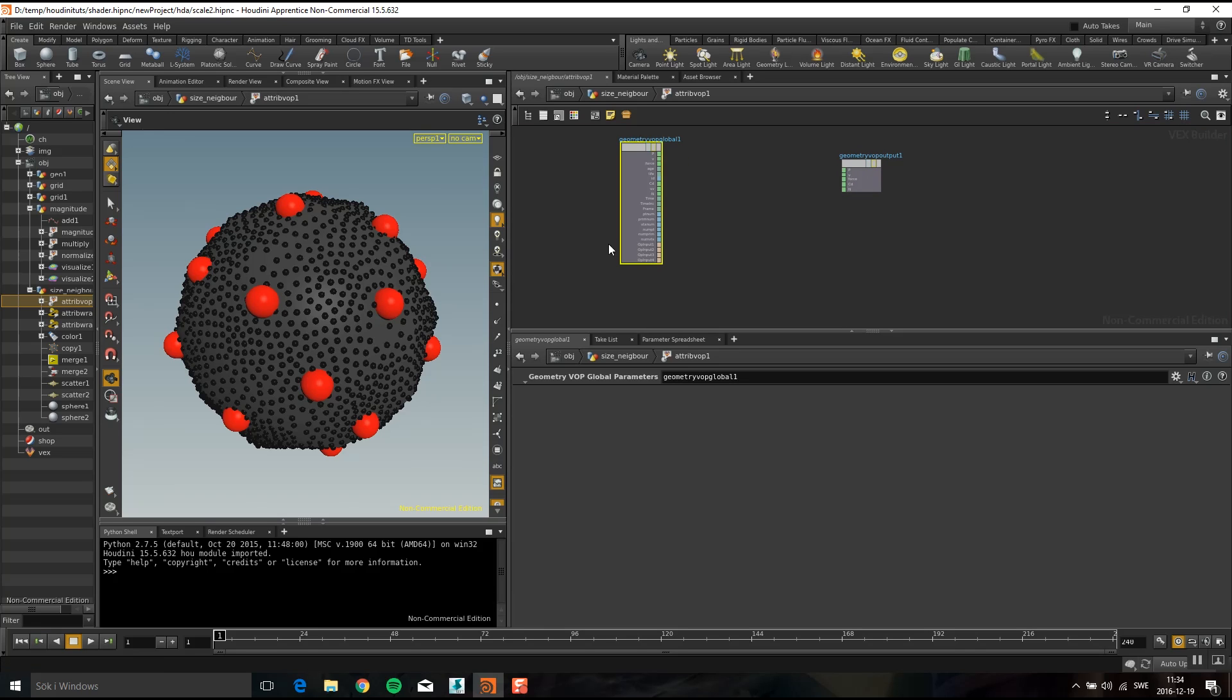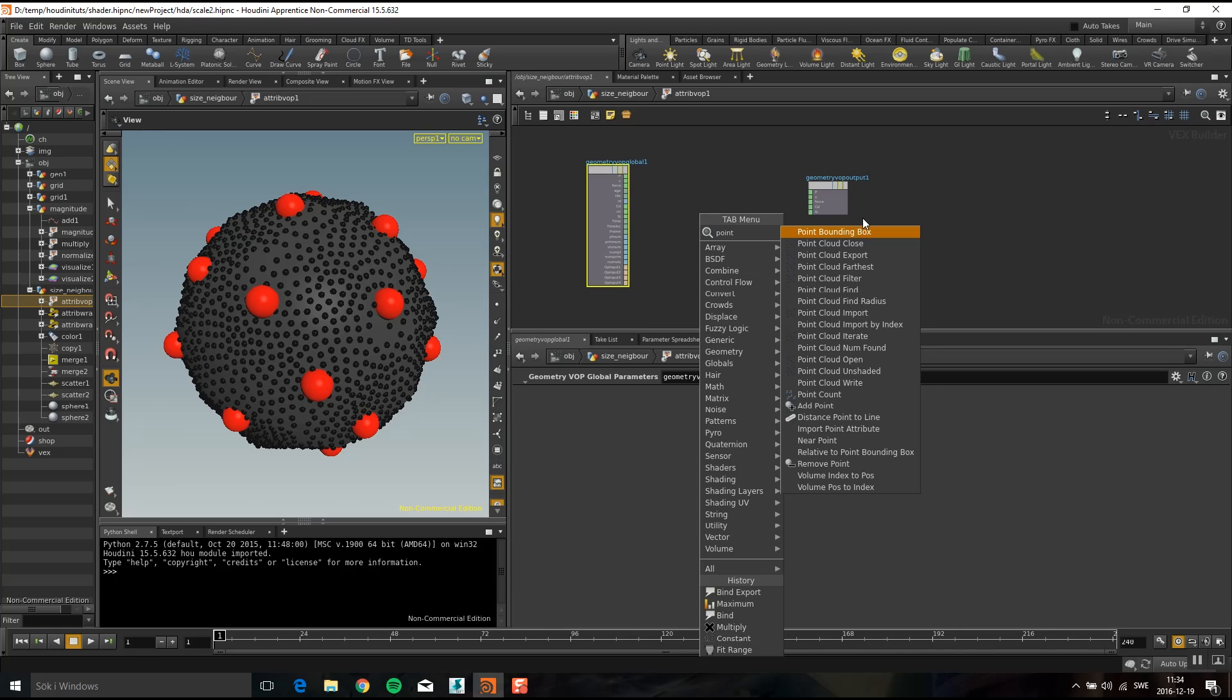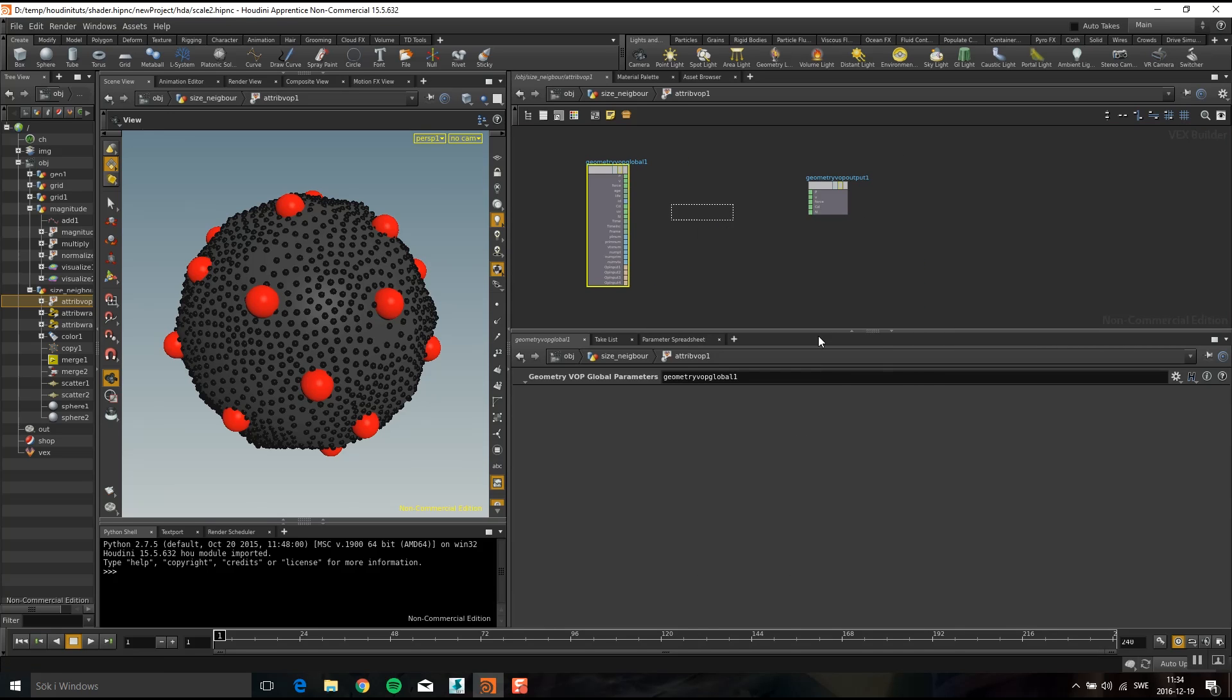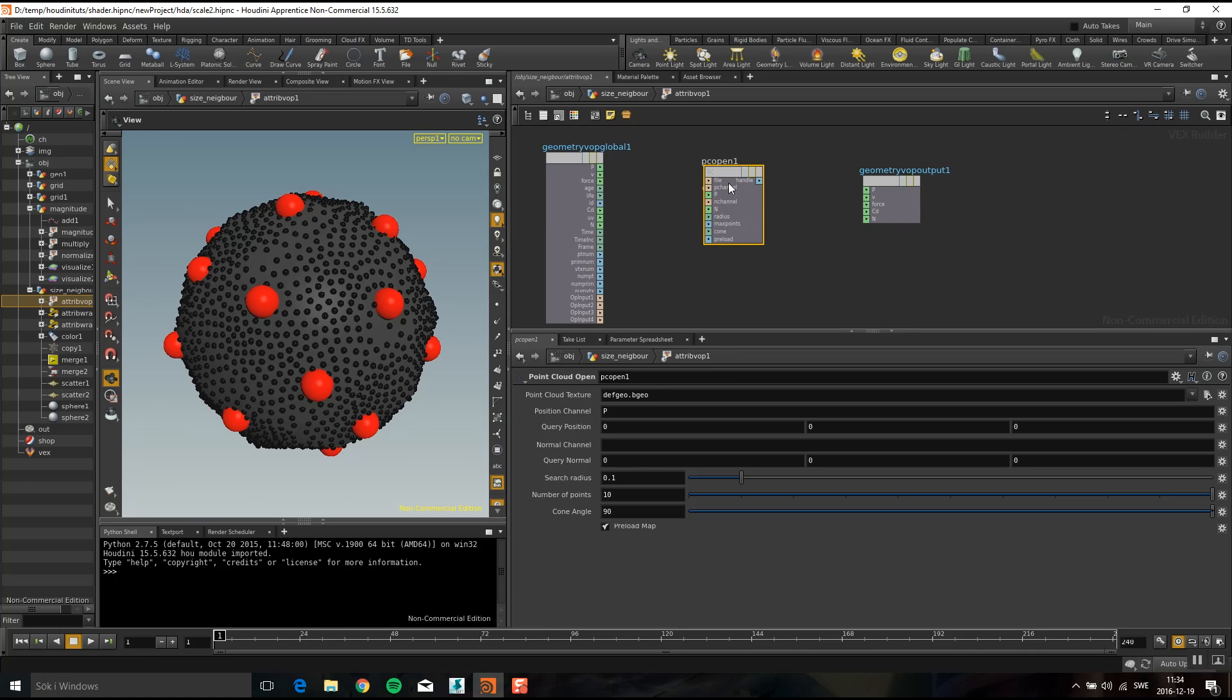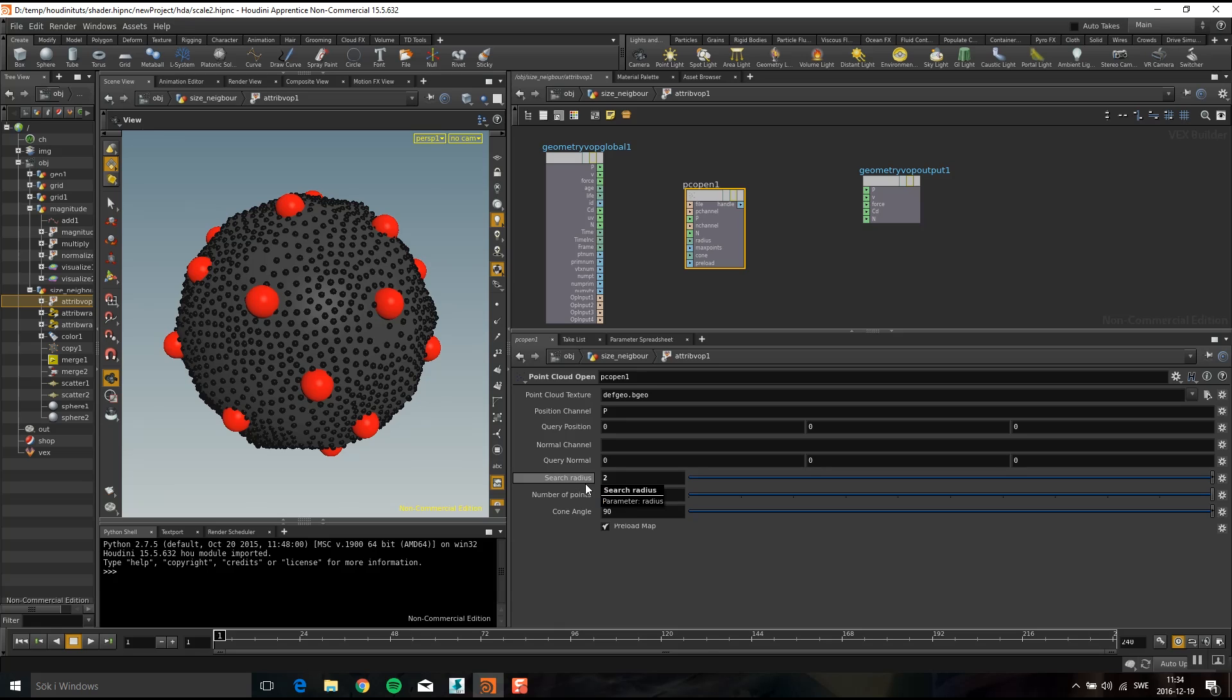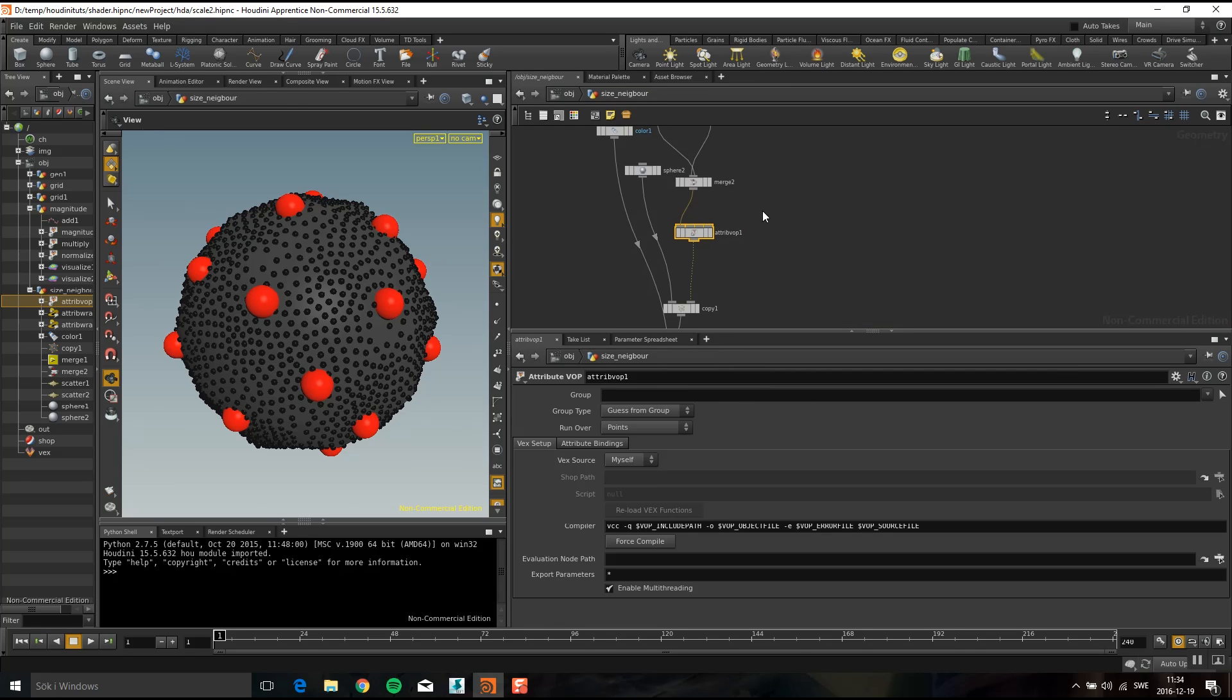So I'm going to do a point cloud open. You can see it's the same thing. You have a search radius that we see the cutter of distance in XSI. I'm going to put that to two and number of points when we do 100.